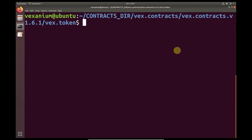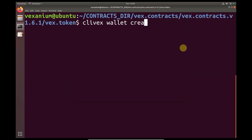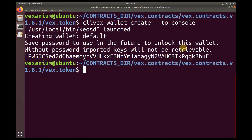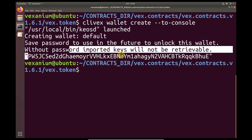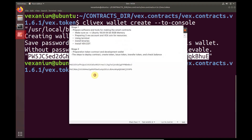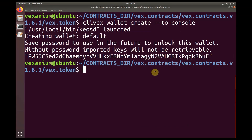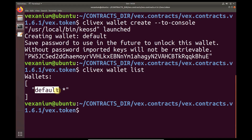Next, do the wallet development. In developing the wallet, we will type the clifax command. Clifax can be used in any directory because we used the packages earlier. First, make a wallet. Please backup your wallet password in a safe place. Then we will check the wallet. The status is default wallet, meaning the wallet is in use and is not locked.